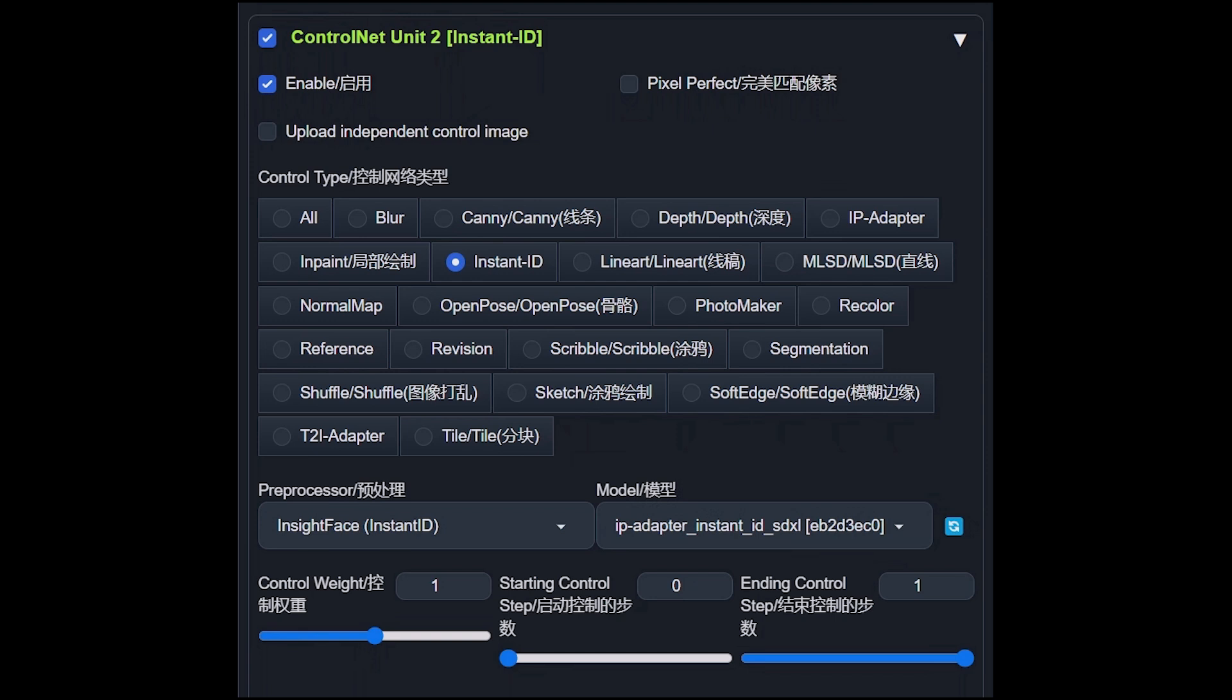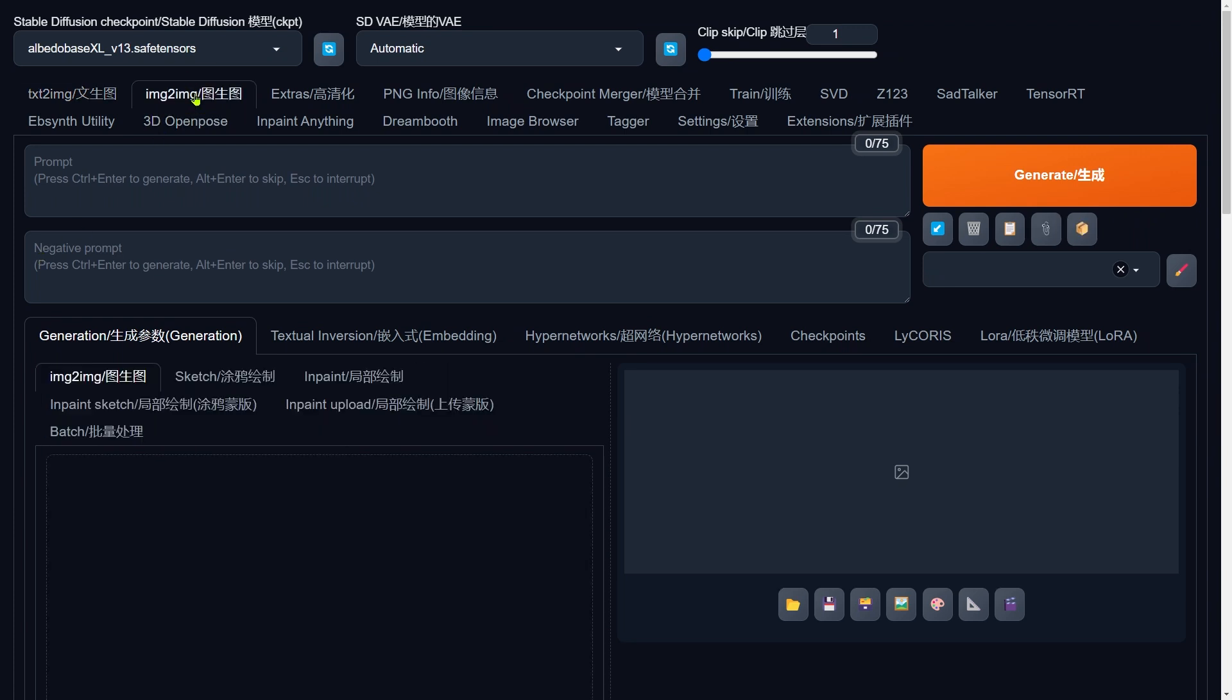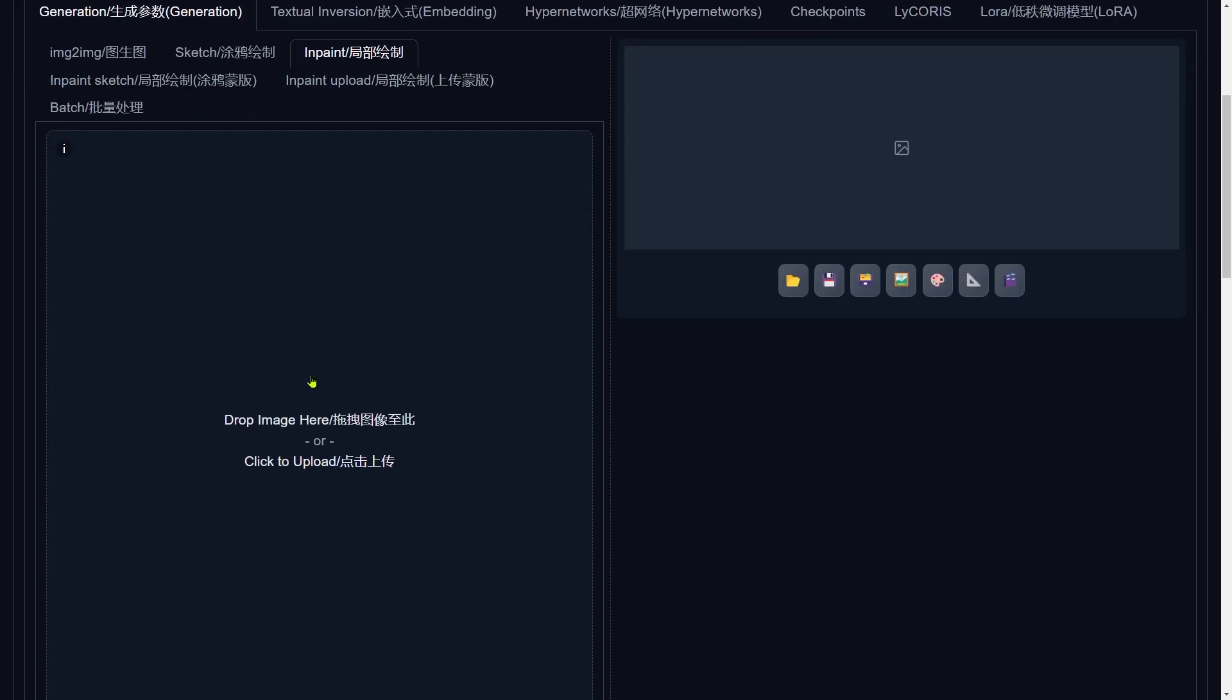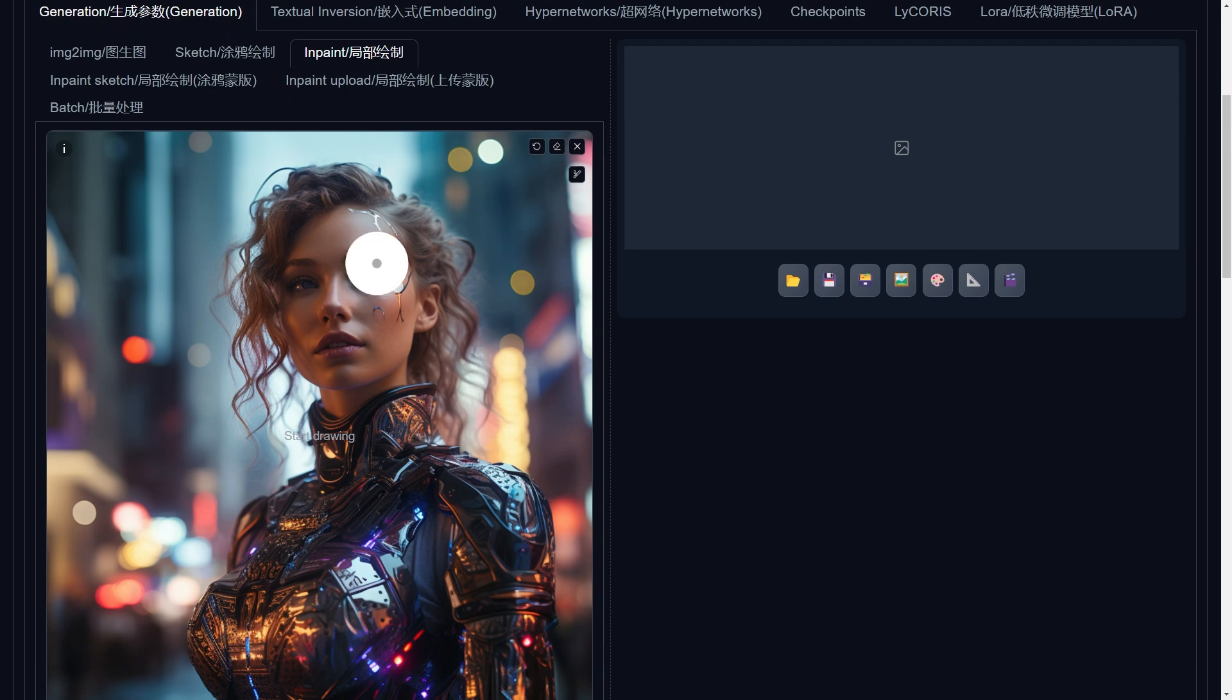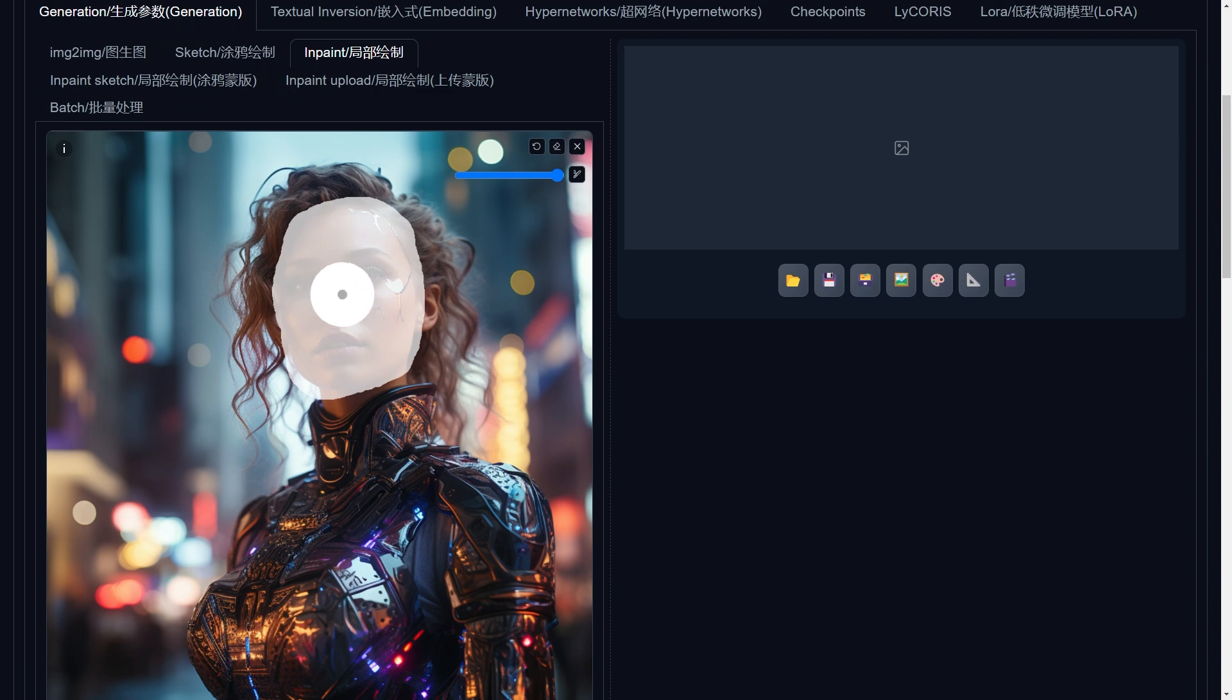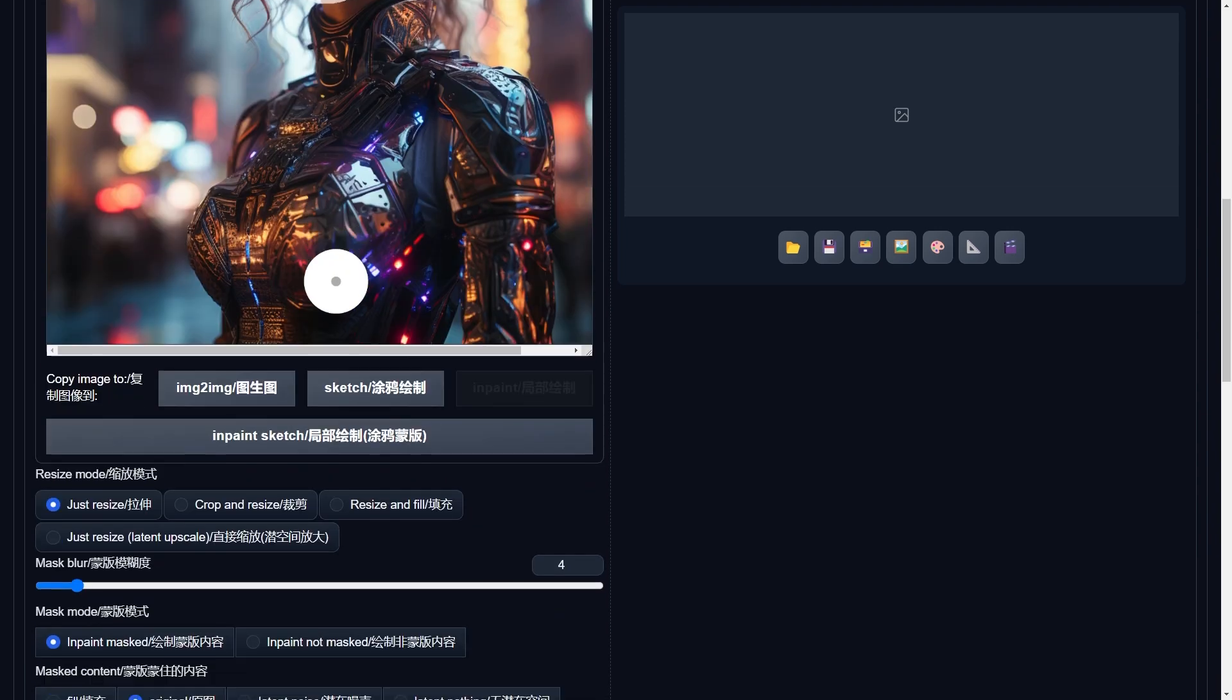Once we've got WebUI Forge up and running, the interface welcomes us. The first thing we're going to do is pick a base model. Now, we're locked into SDXL here, because that's what Instant ID is all about these days. Next stop, the Image to Image section. Here's where the magic starts. Click on InPaint. Time to upload the photo you're aiming to tweak. Now, grab that brush and let's paint over the face area. This isn't just any doodling. You want to cover a bit more than the face itself. Why? Because we're going for a total makeover, changing the face shape and all.